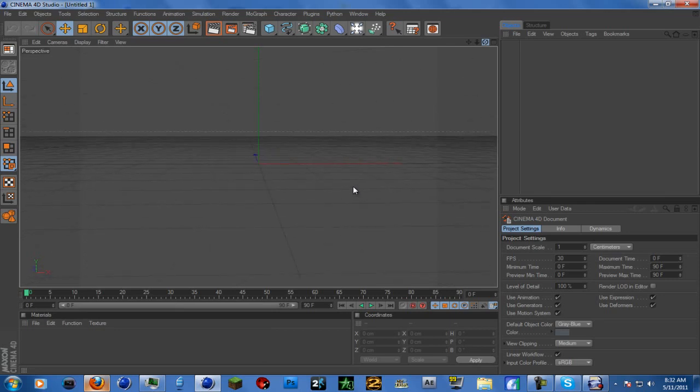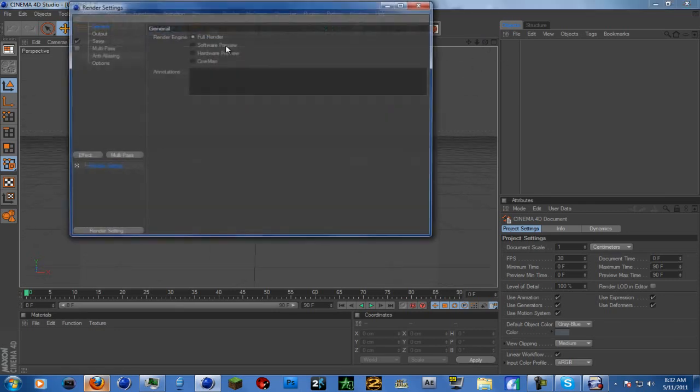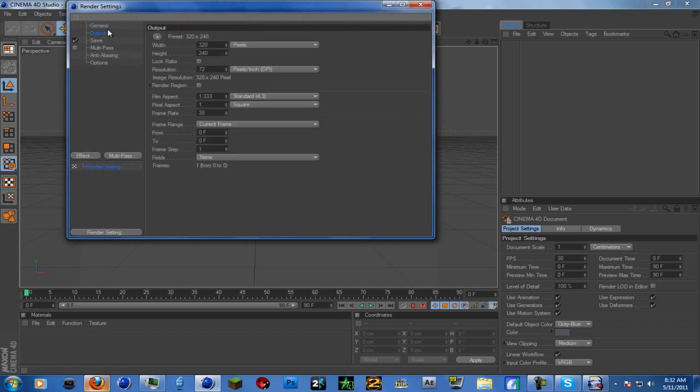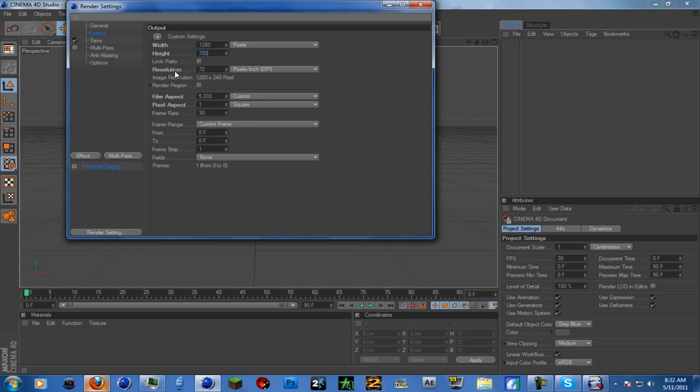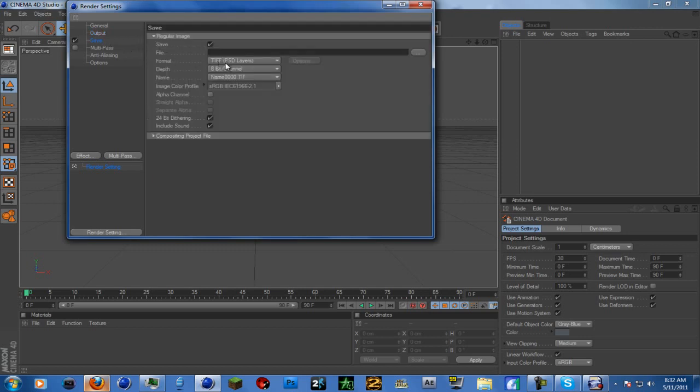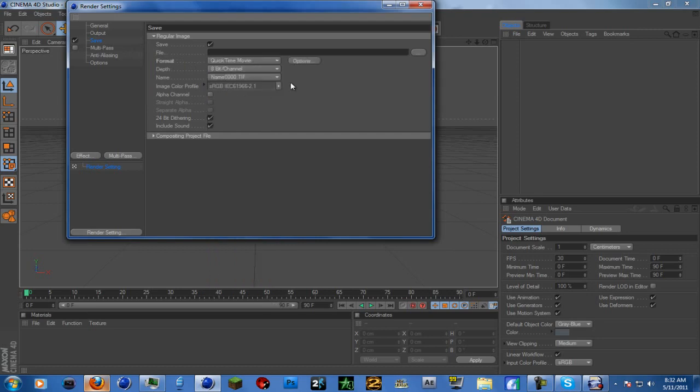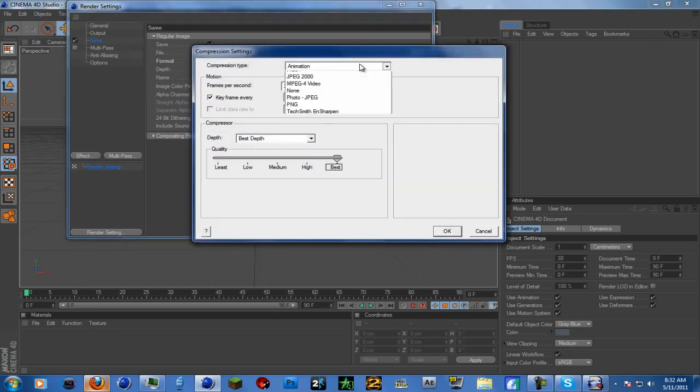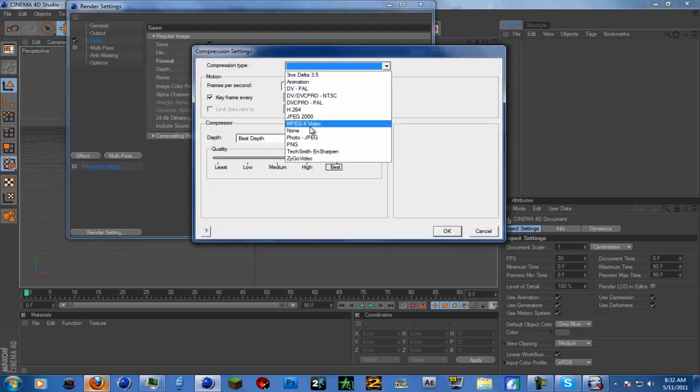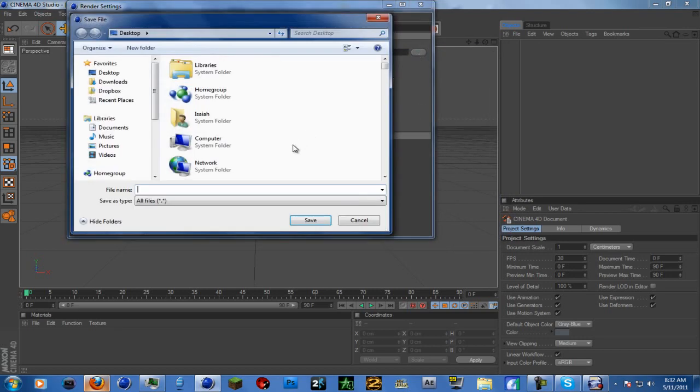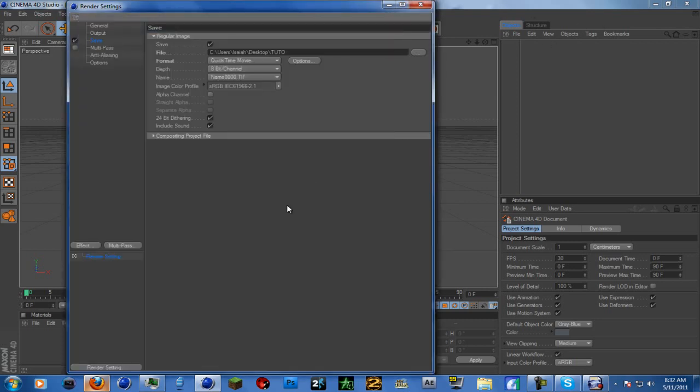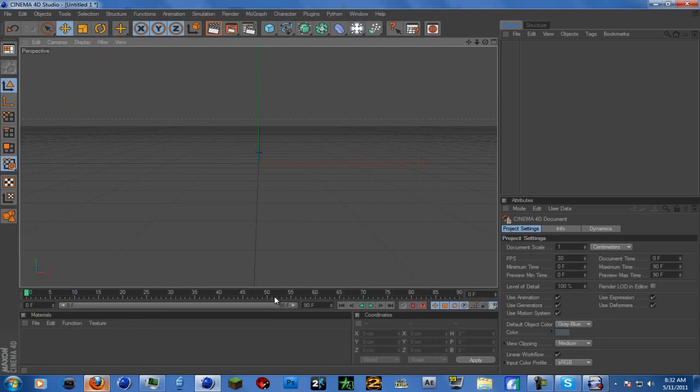What you're gonna do is set your render to 1280 by 720. Also, the way I got this text, I just modified some of the settings on this program. Set it to all frames and save it as QuickTime movie. I use QuickTime because it's smaller, same quality.